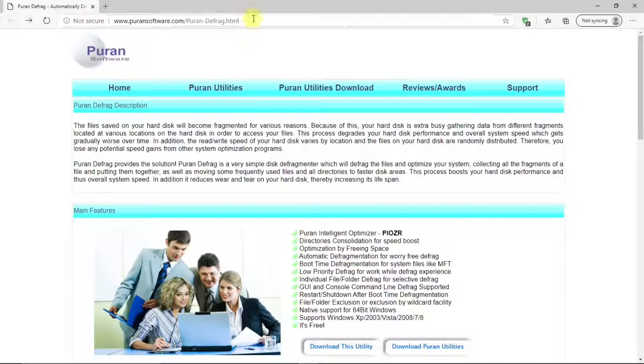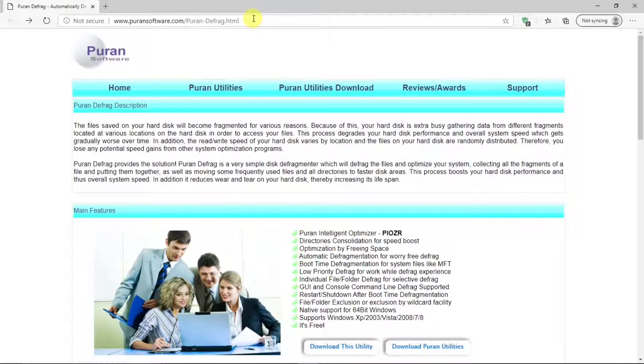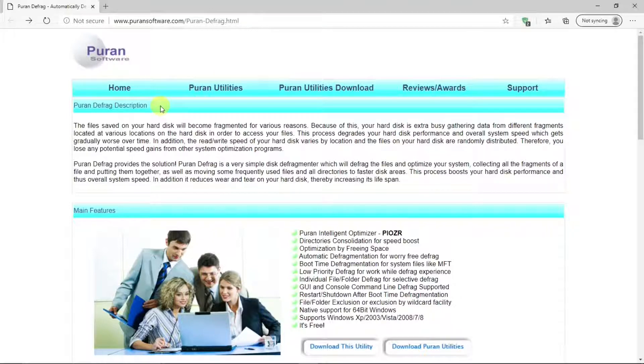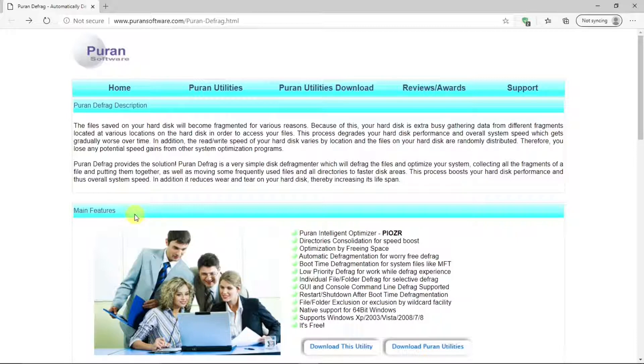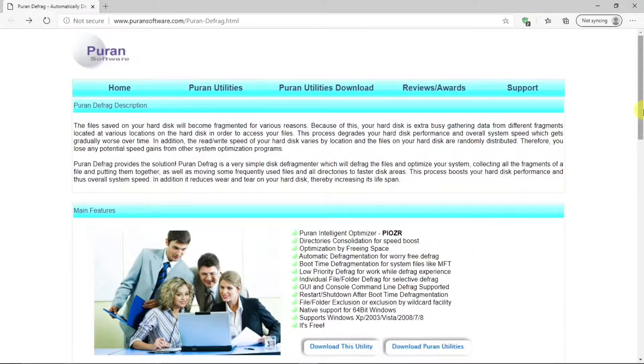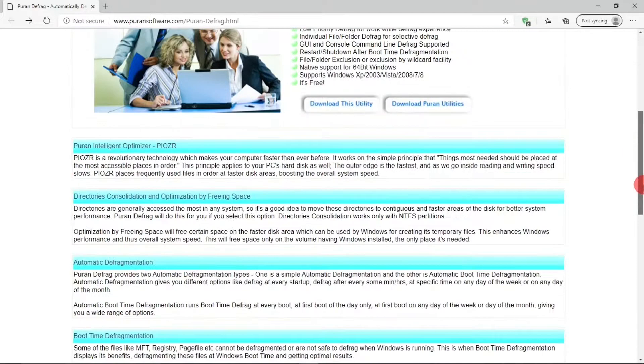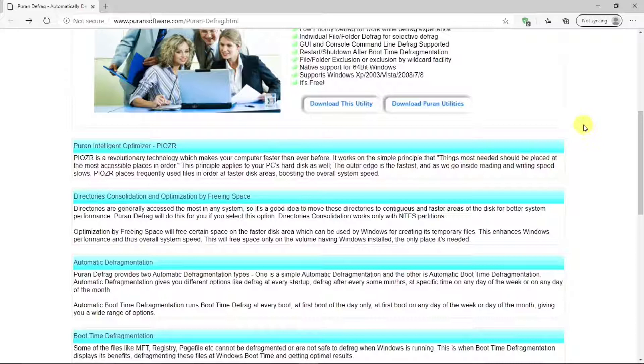Here's the PureN site where you can download PureN Defrag. In it, there's a description for PureN Defrag, its main features listing here. Below that, there's an explanation of the different features.